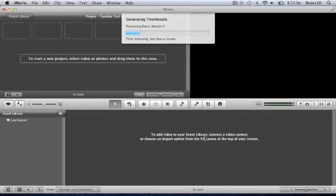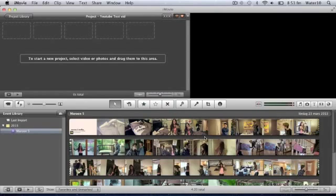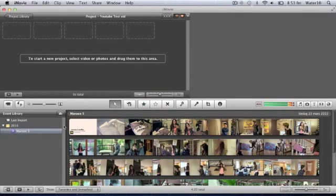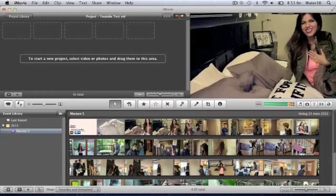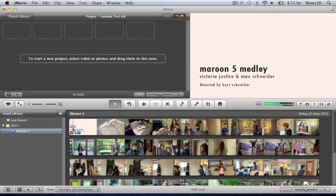So it's loading right now. Alright, so now you have the event here. You can play it all here for you to see.